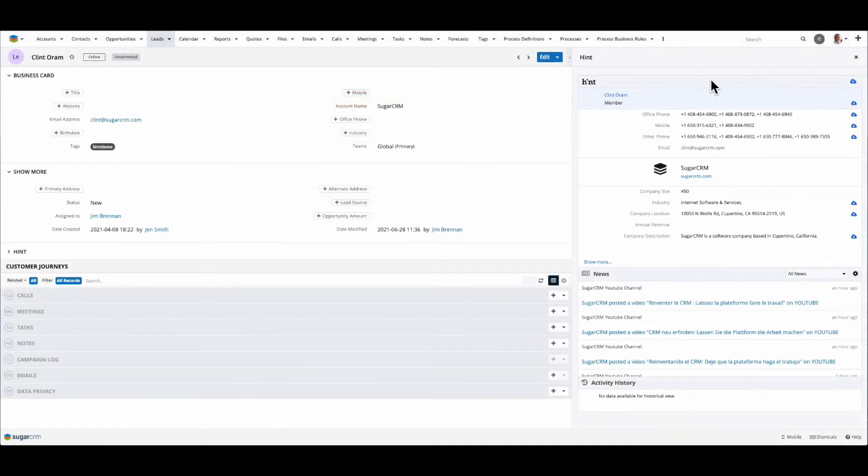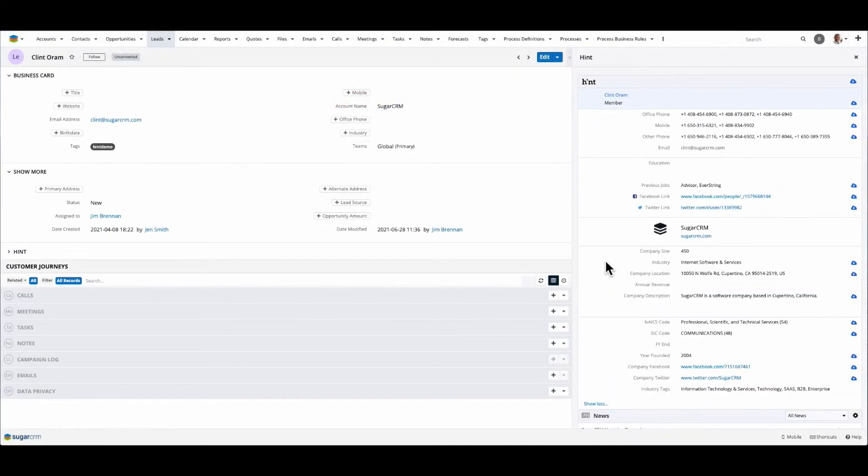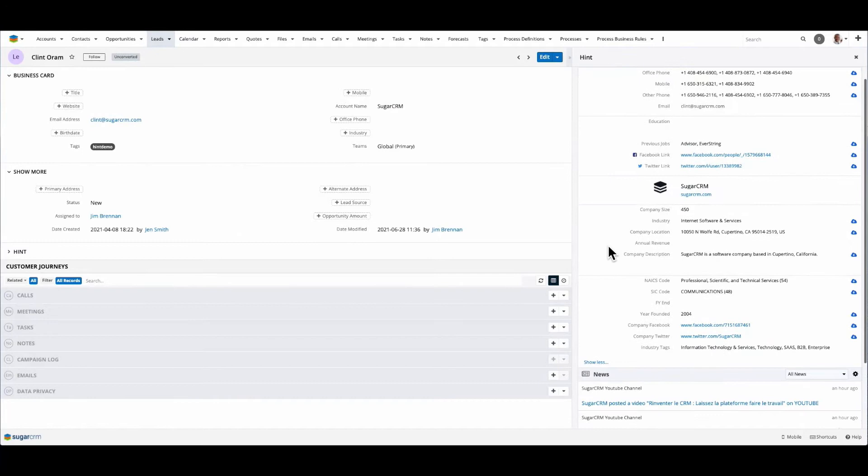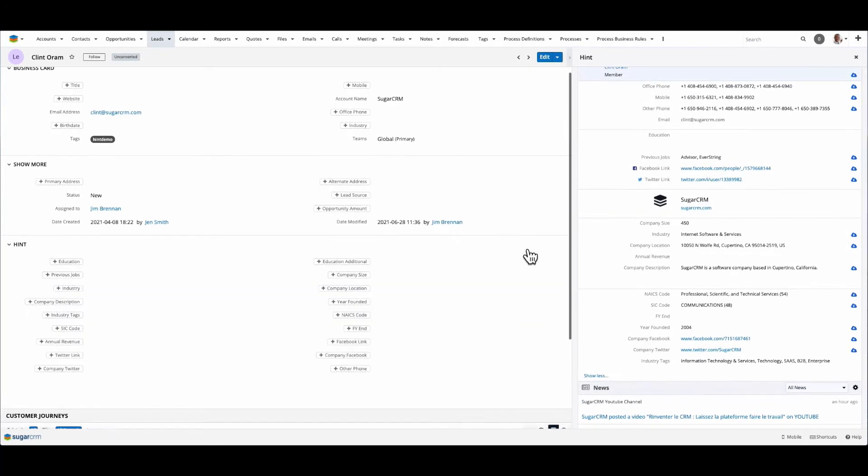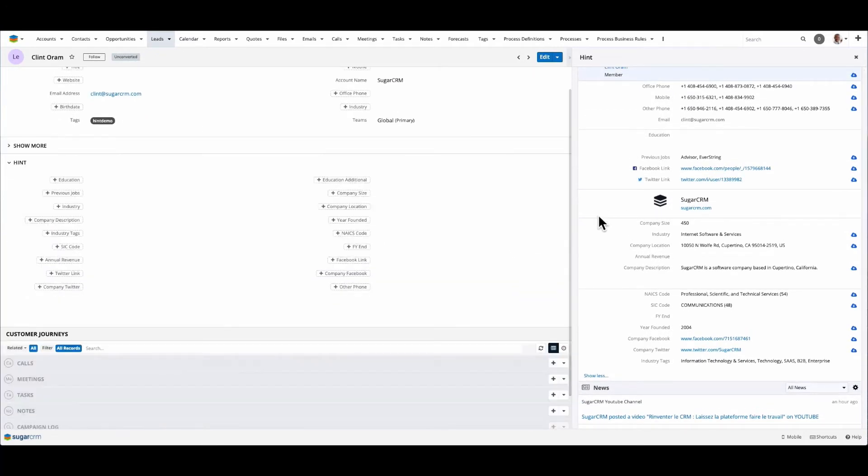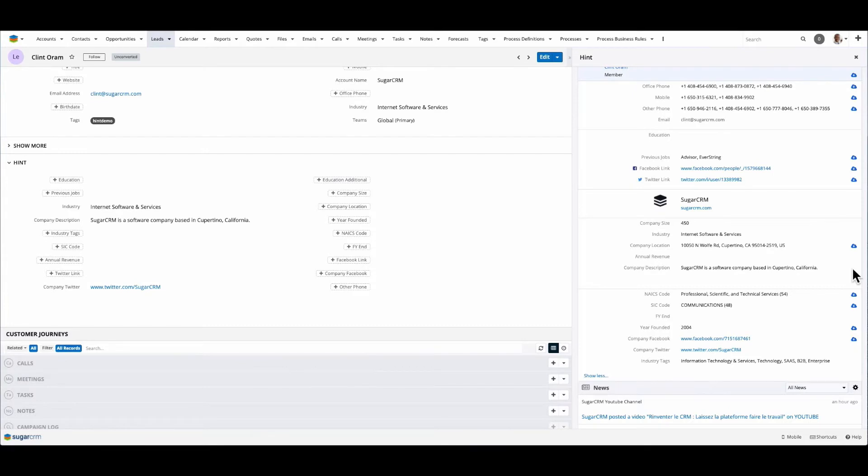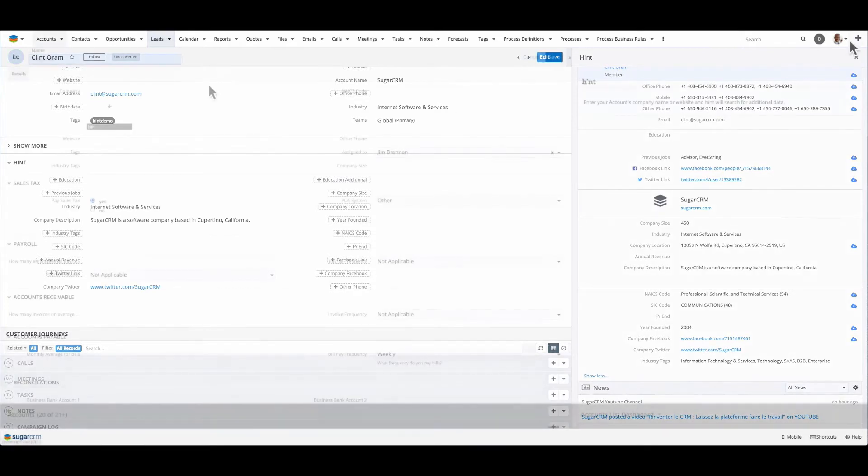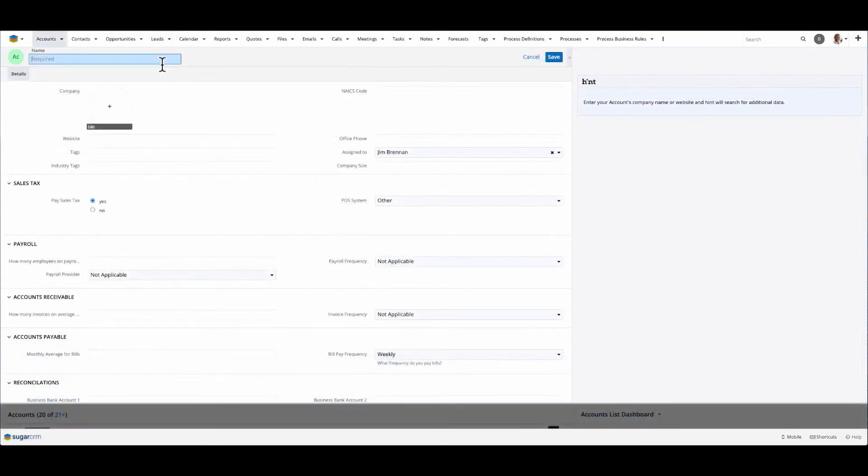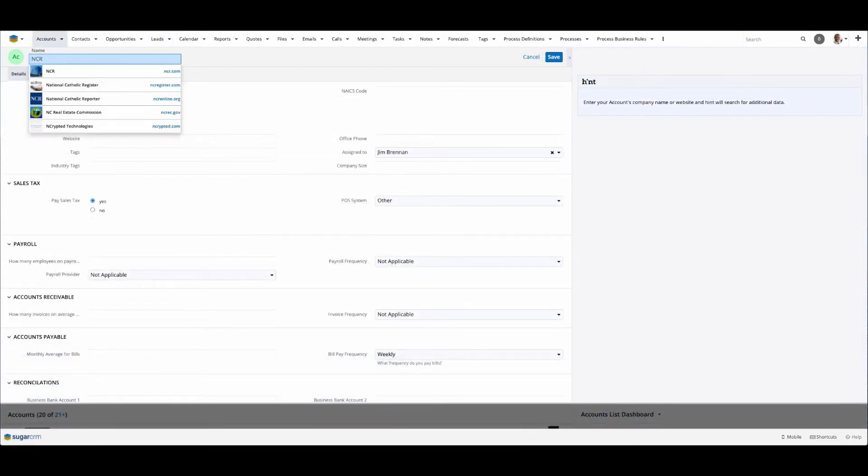Hint is Sugar's relationship intelligence service that makes external information available for your contacts, leads, and accounts in Sugar. Hint draws from over 90 sources across open sources and API calls. With a button click, that data can be added to the contact record for use. This data is also available at the account level.